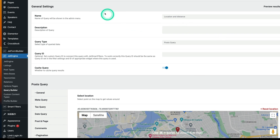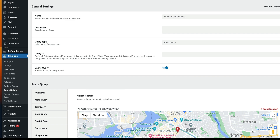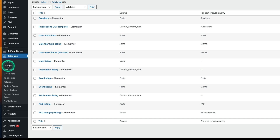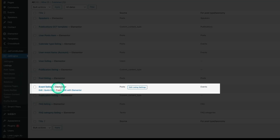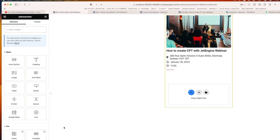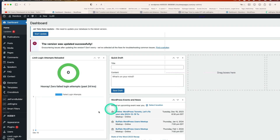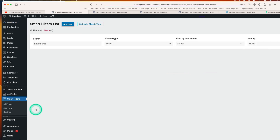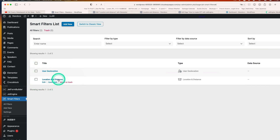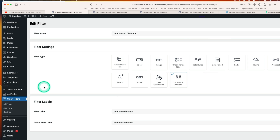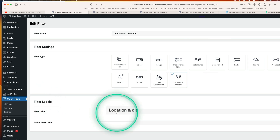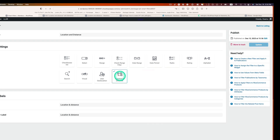Remember, this query is named 'Location and Distance.' Next, you need to create a listing. I've already done this — it's called Event Listing, using Elementor. It's simple: a featured image, the event title, address, date and time, and a permalink. Then you need to create a Smart Filter. I already created one called 'Location and Distance.' Hit Edit — it's very simple. Set the filter label, in my case 'Location and Distance,' pick the filter type, and hit Update.